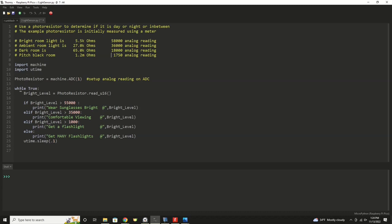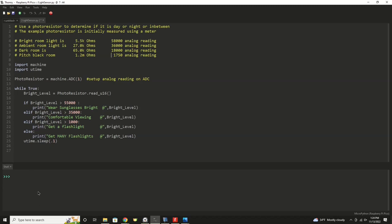We'll jump into a constant continuous running loop, and every time through that loop, we're going to read the analog value stored in a variable called bright level. And then in this case, we're going to take a look at what that level is, and depending on the level, we're going to print various messages depending on the brightness. Either telling the person to wear sunglasses, or whether it's comfortable viewing, or get a flashlight, or get many flashlights because it's really dark. Then we'll slow down the loop just a little bit so that we can get a good scrolling speed and a good resolution of reads, but not so fast that we can't read the output. So we'll go ahead and run this.